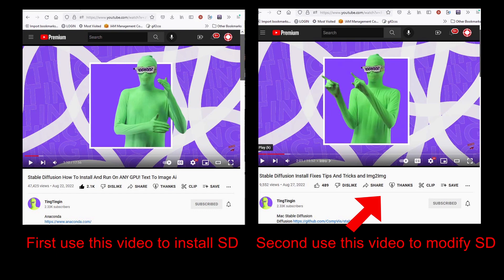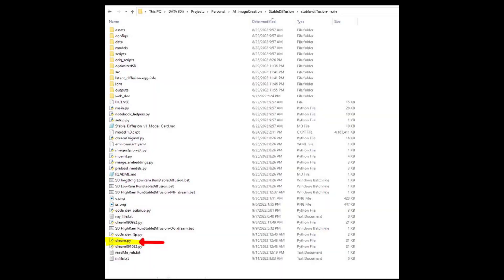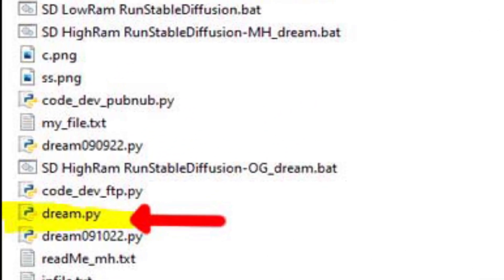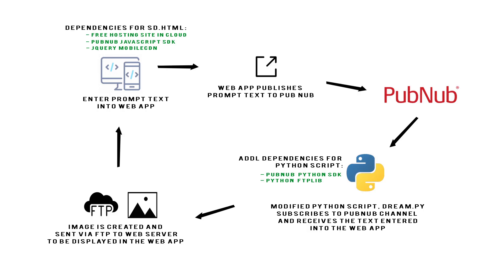You'll know what that means once you do the install but I'll bring it up right now. In this folder here you're going to see a file called dream.py and this is the file that needs to be modified that we will modify together in this tutorial to show you how to connect this up to the web app.